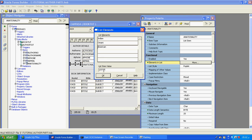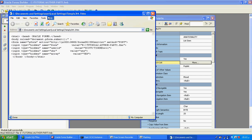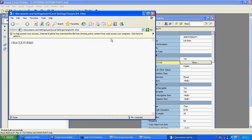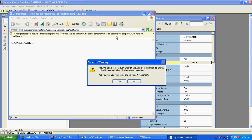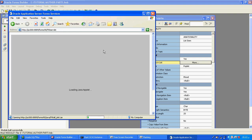Whatever value is selected here, it should be saved in your database. Now I will say OK, then I will compile and run this. List items are very useful — whenever we have more values, there is no need to type or remember the values. That is the purpose of the list item.